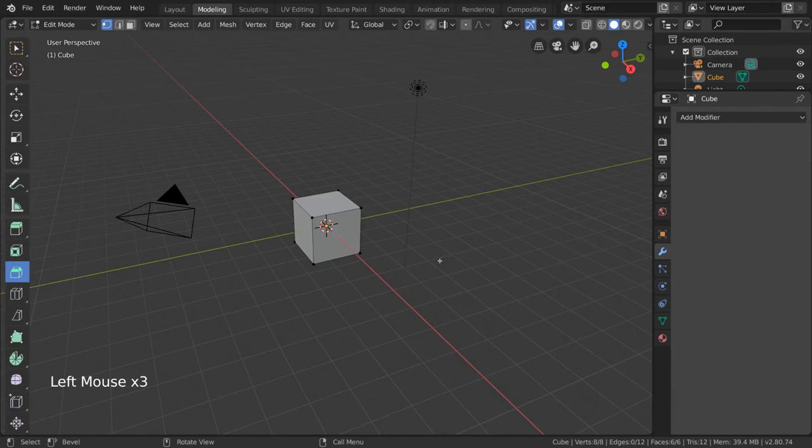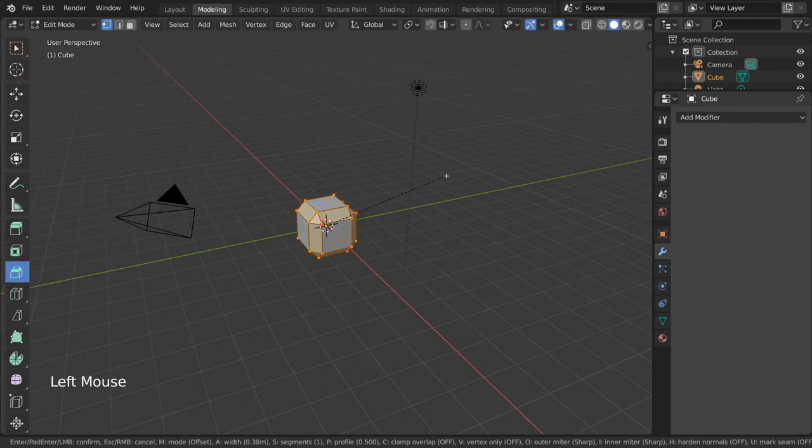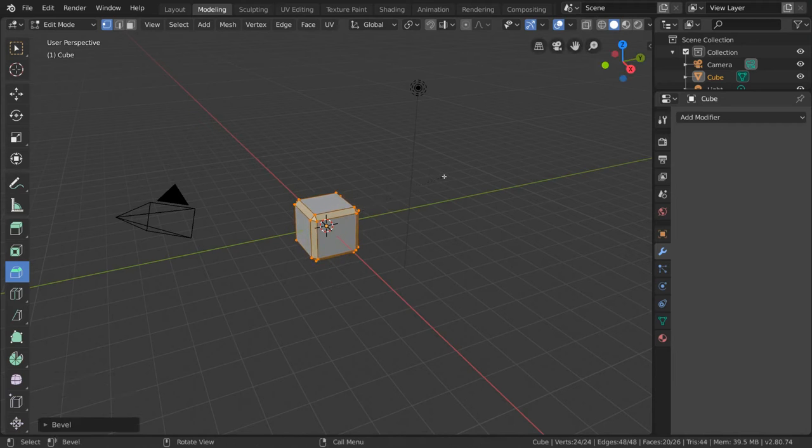Let's go ahead and hit A to select all of our mesh. Then left click drag anywhere in the viewport to begin adding a bevel to your selection. Let go of left click to confirm.